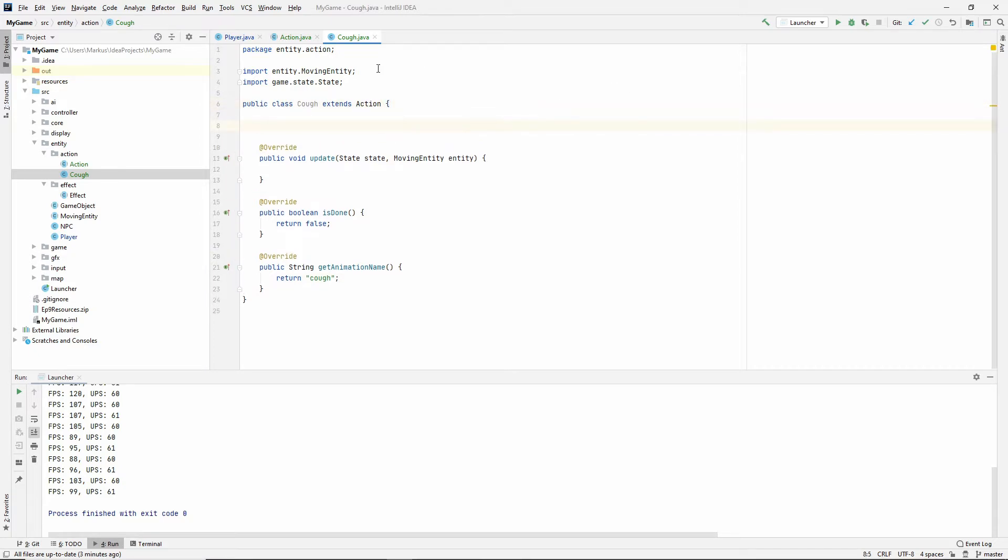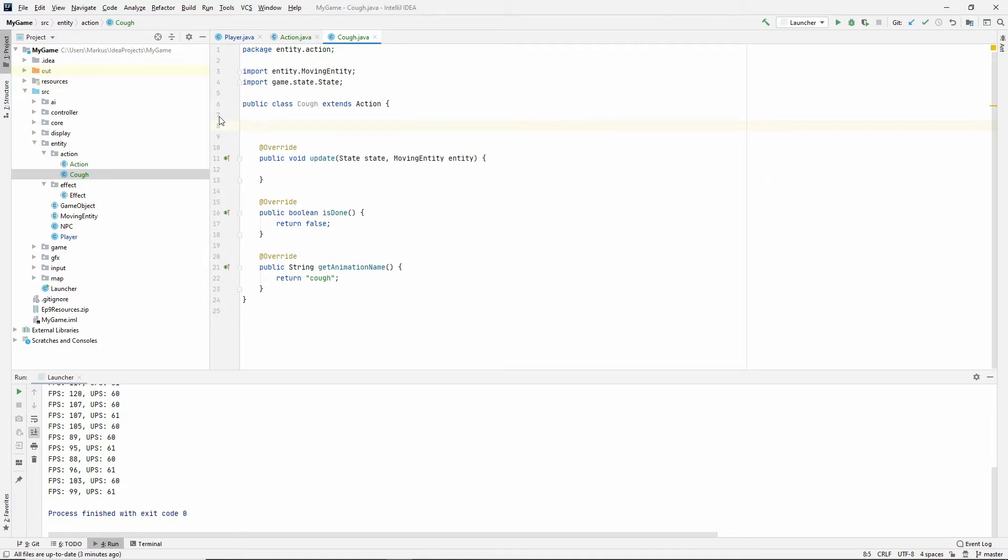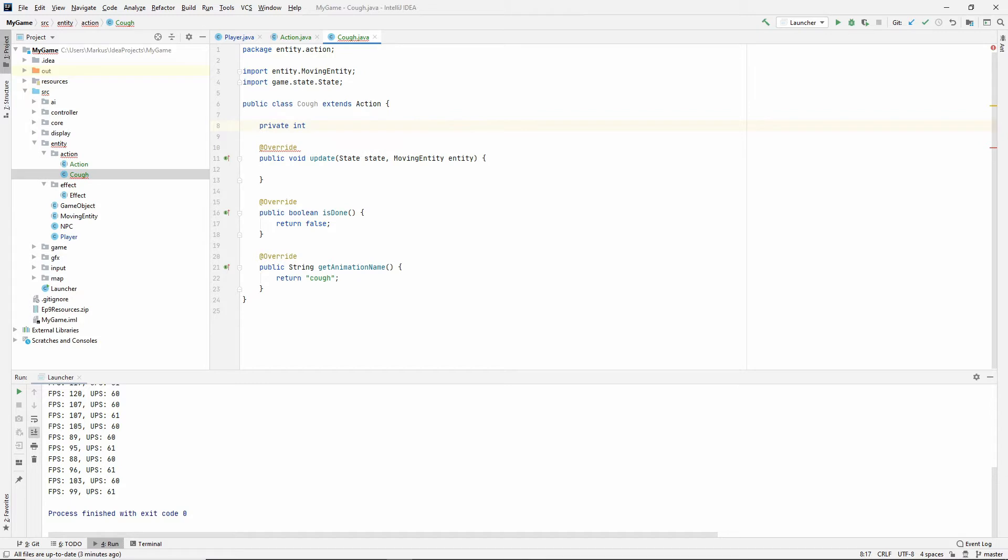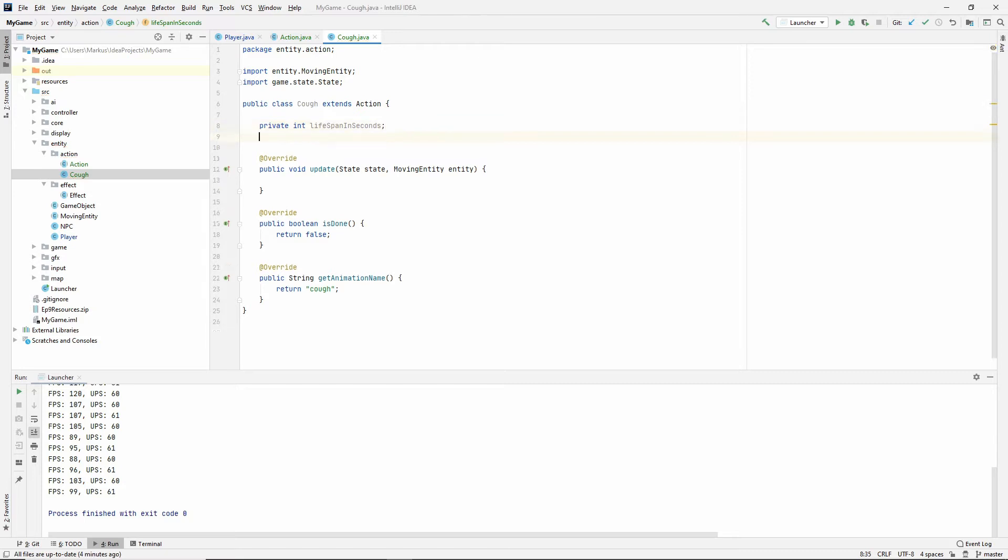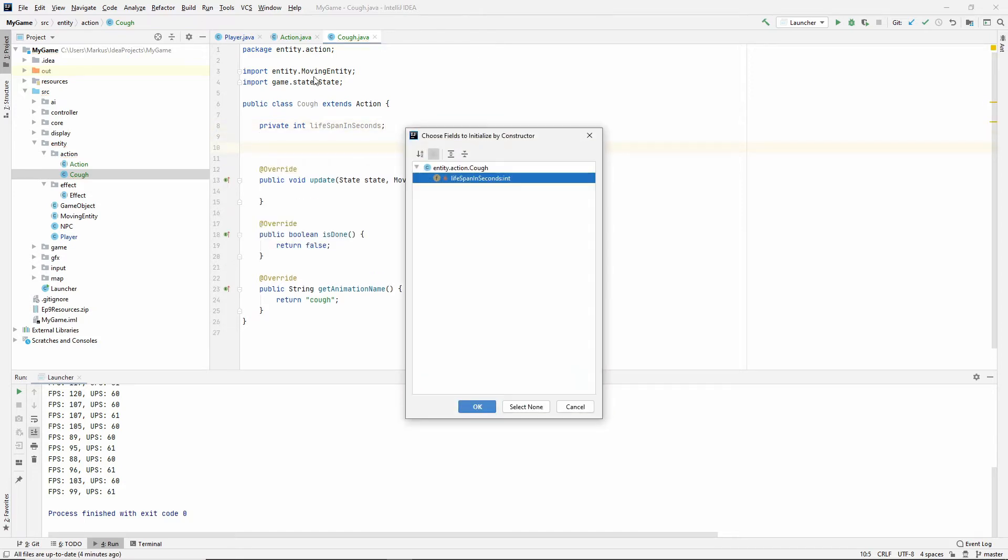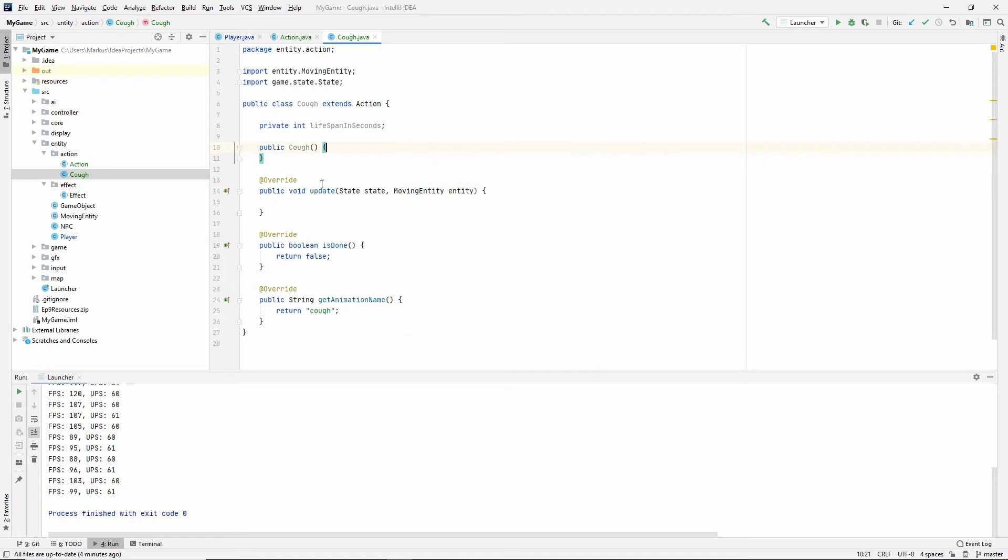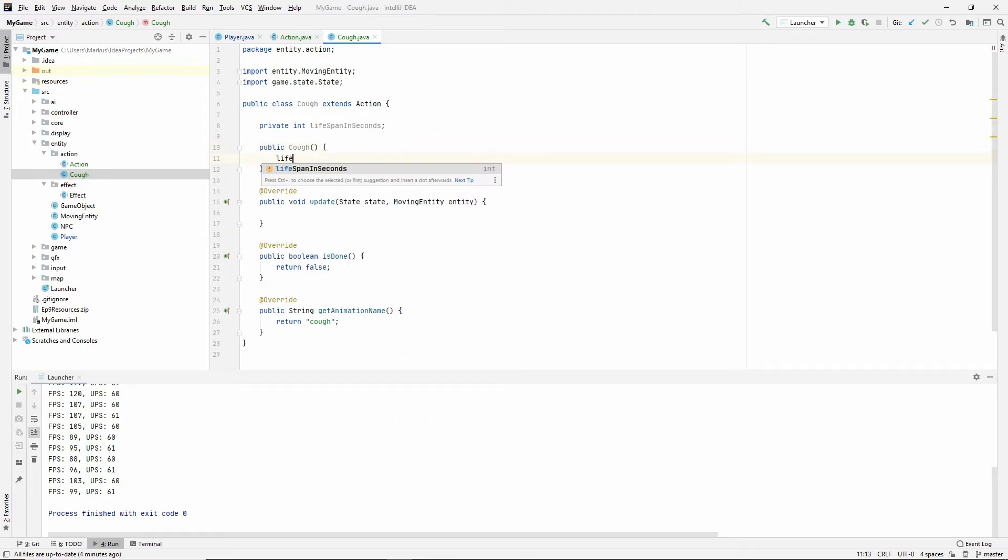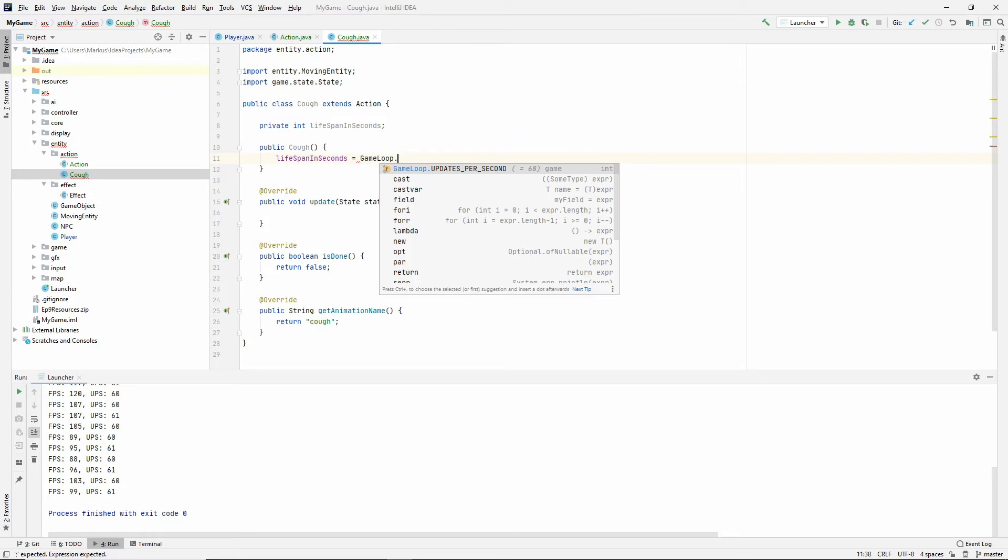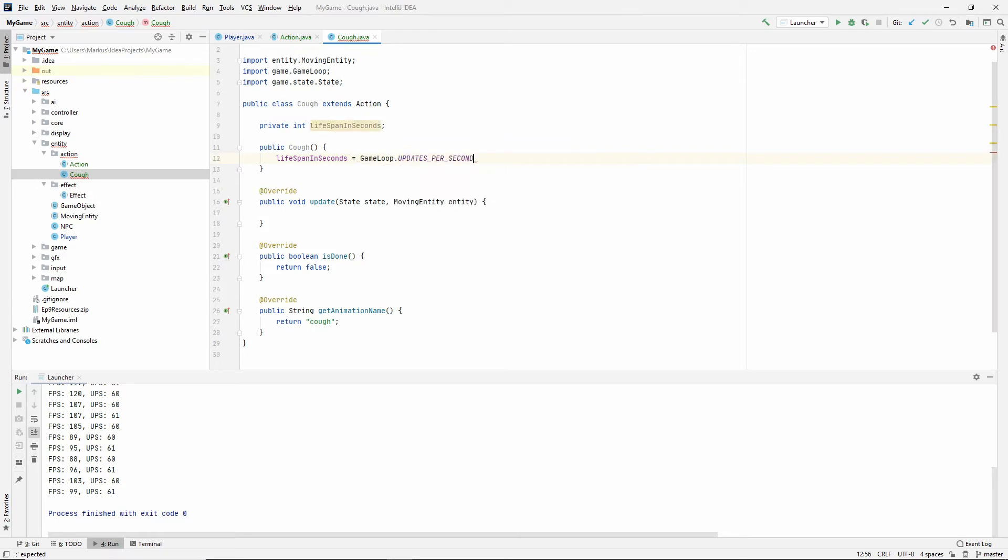But for the is done, I think that for the cough action, and I believe it will be different for every action. But for my cough action, I actually want it to live for a second. So we're going to implement it much the same way that we did for the effect. So just make a private int lifespan in seconds. And then make a constructor. But don't take this in. Because lifespan in seconds is always going to be game loop.updatespersecond. So if we don't multiply this with anything, this is basically a second, right? So he's going to cough for a second.